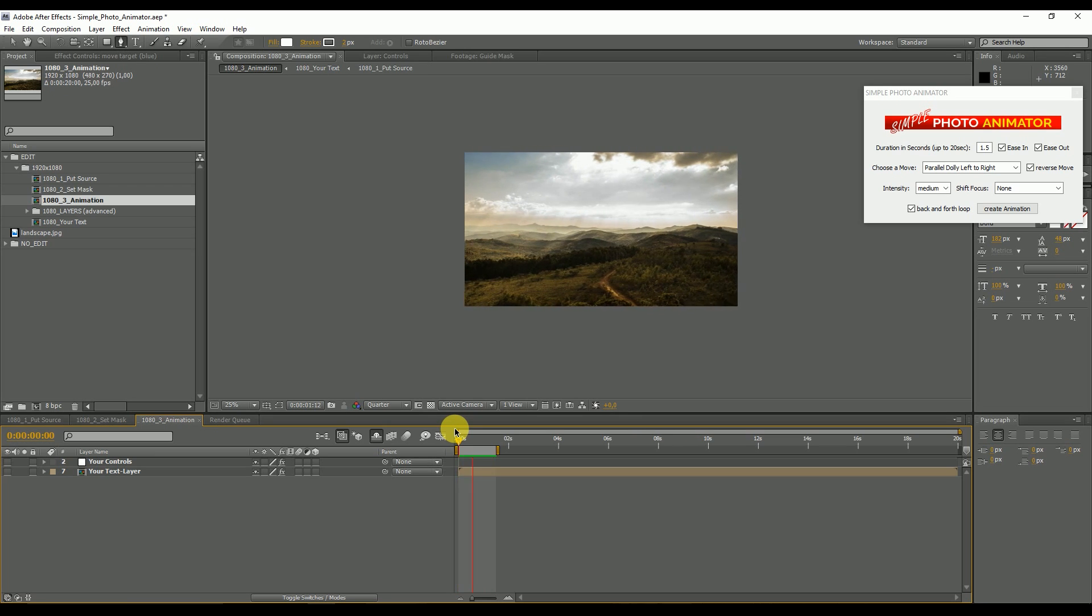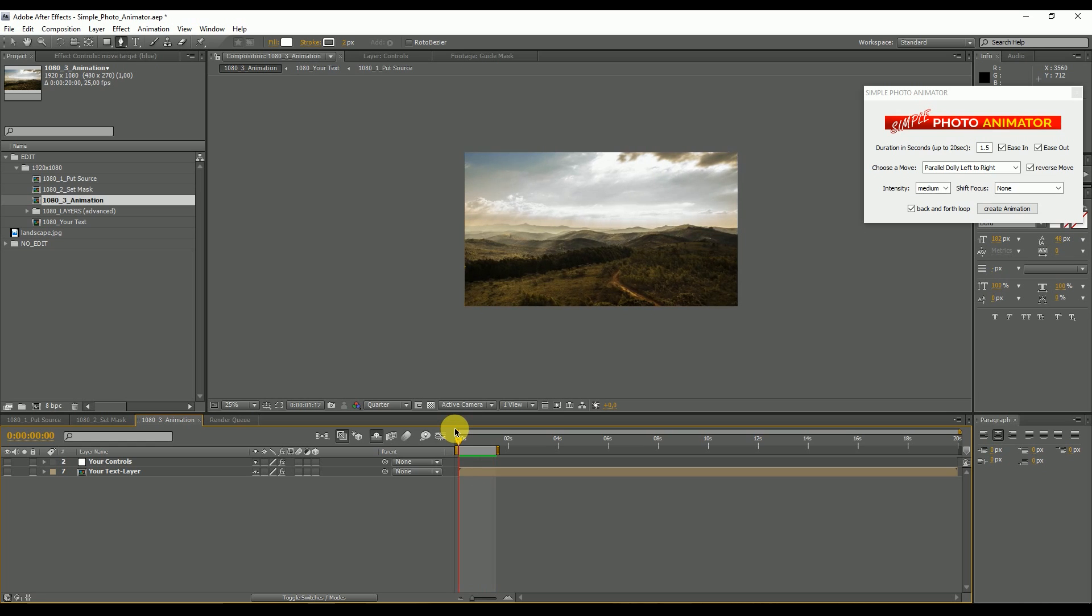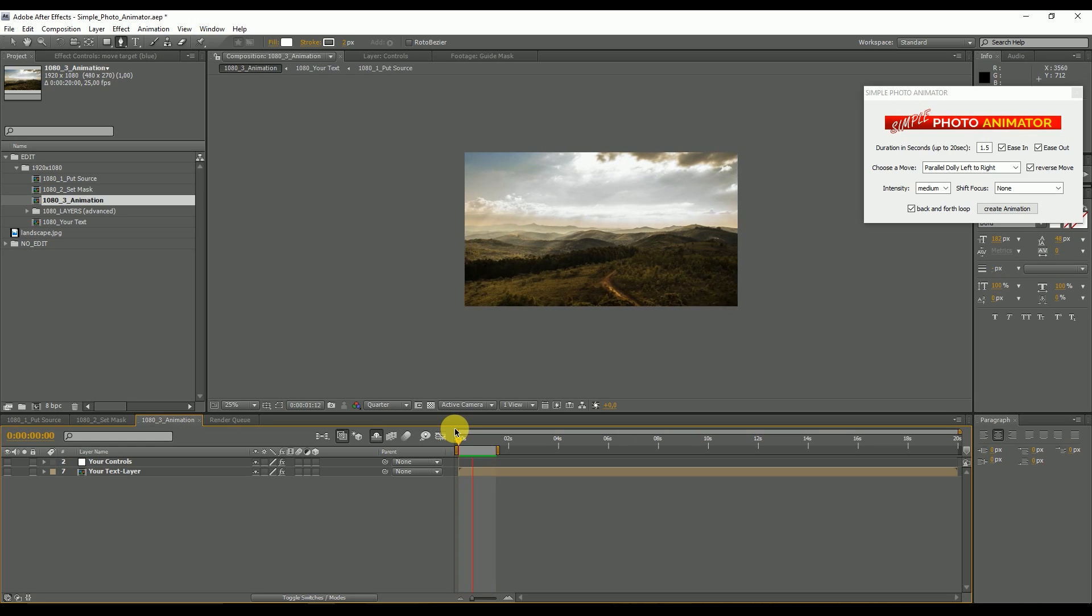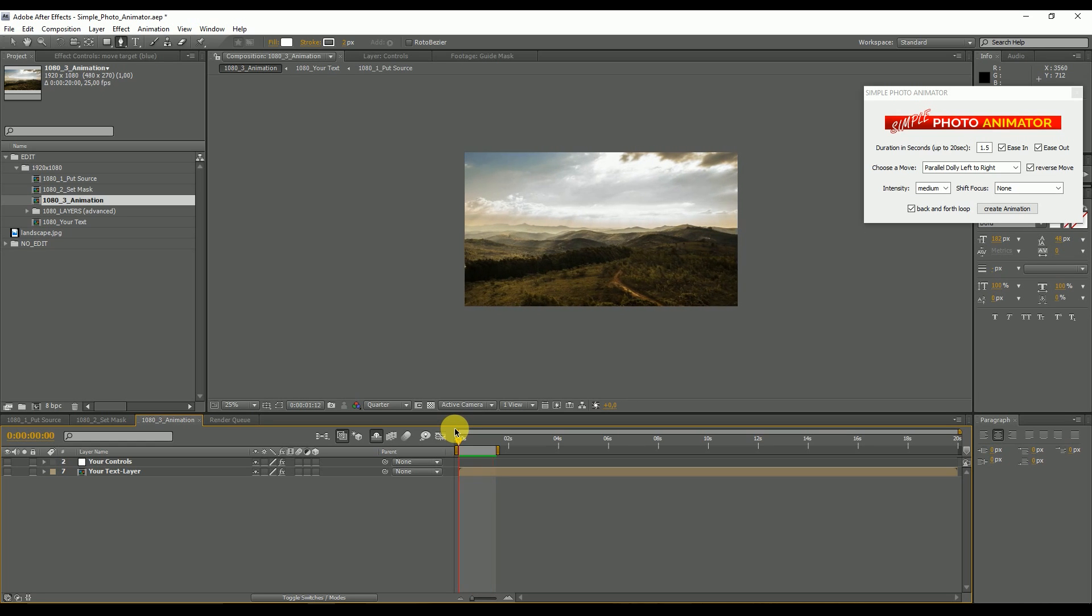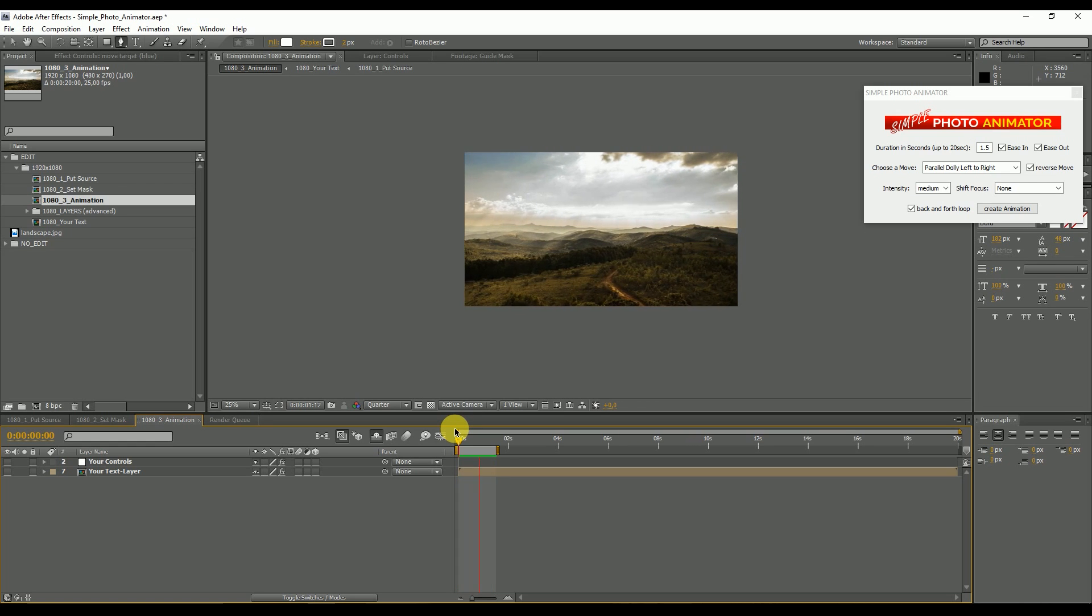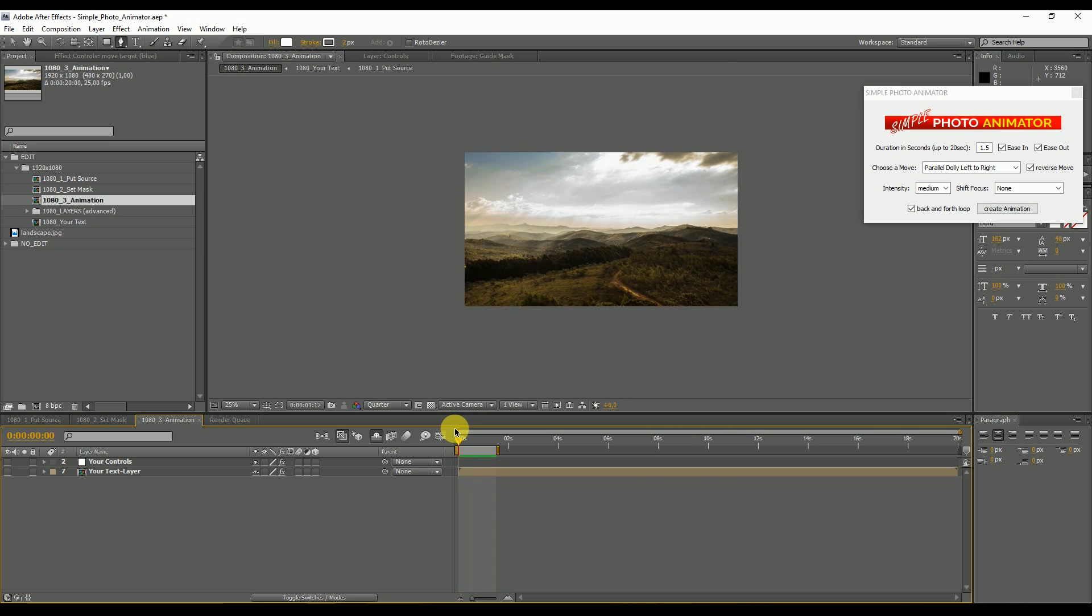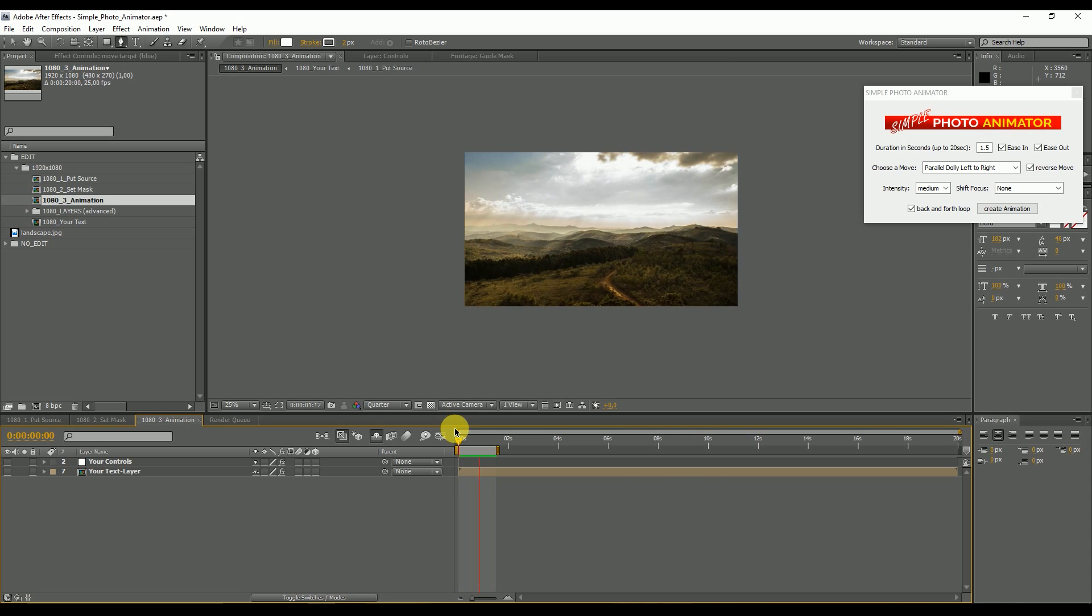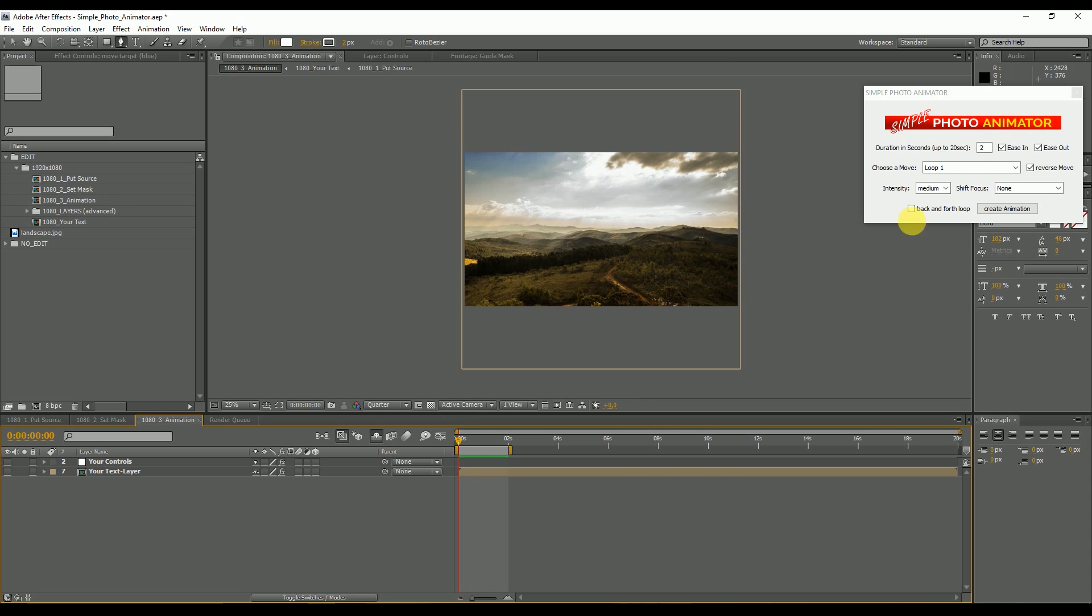Now everything is smooth. When it comes to the sides, it slows down and accelerates again. So basically, this is everything you need to know to create your first animations. Pretty simple, right?